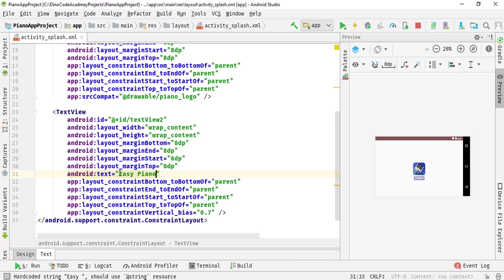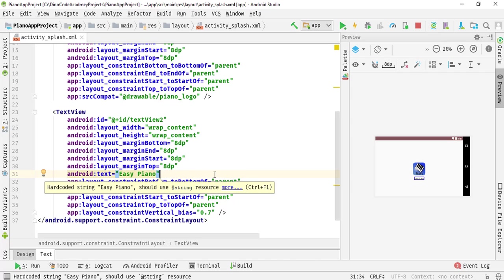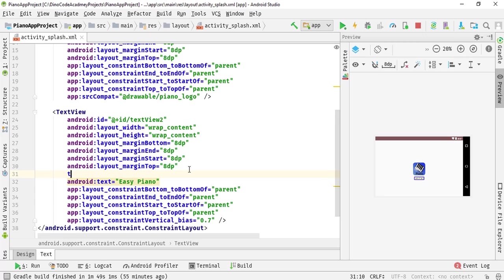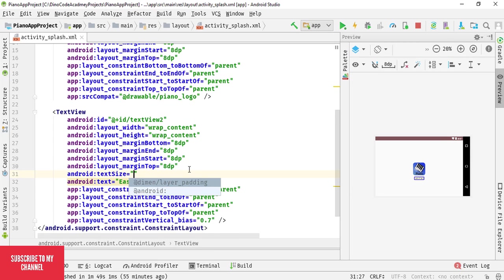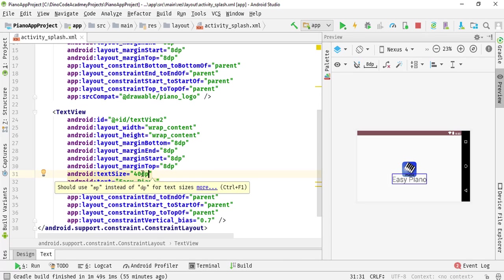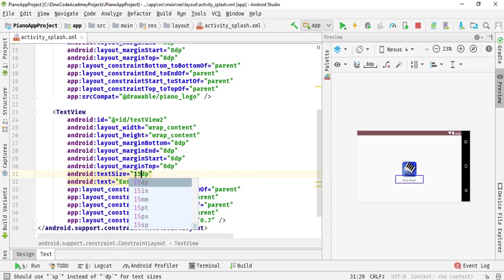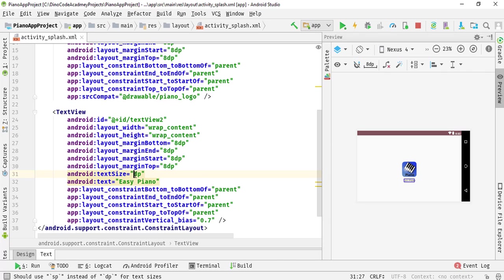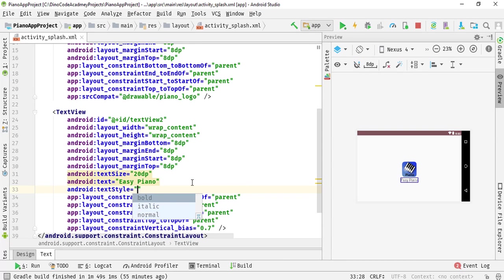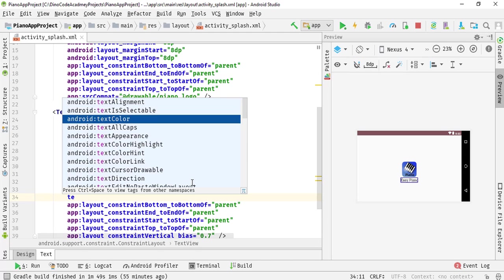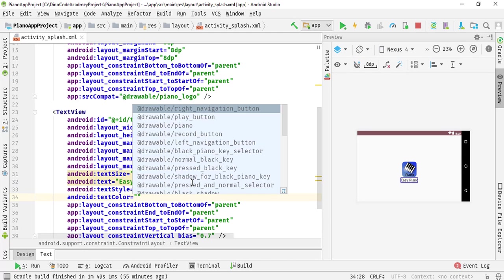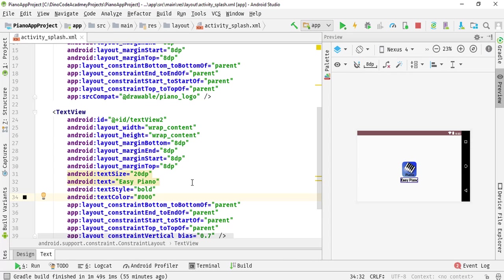I am going to name it 'Easy Piano' because I named it that way to show the easiest way of creating a piano application. Then I am going to increase the text size — 40dp is too big, so I will adjust it. After trying 15dp and 30dp, I am going to set it to 20dp. I am going to specify the text style as bold and the text color as #000000 for darker black.